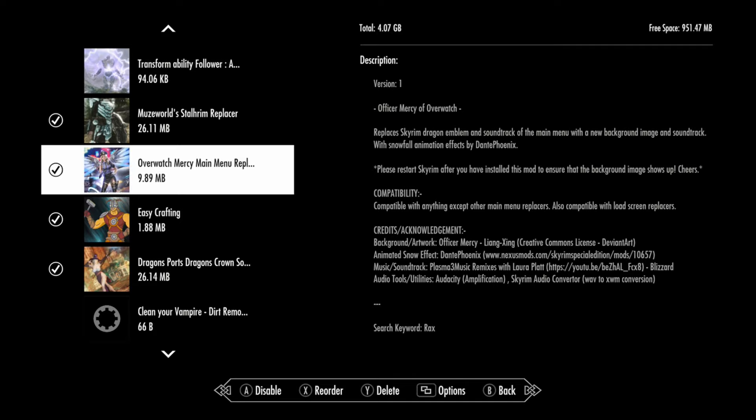This is obviously your Mercy of Overwatch, that character from Overwatch. You definitely will like this mod. It replaces the Skyrim Durnagil and soundtrack of the main menu with a new background image and soundtrack, with a snowfall animation effects by Dante Fenix. That's pretty cool.